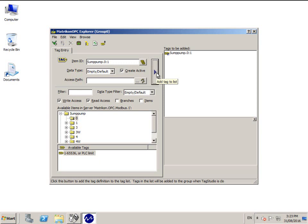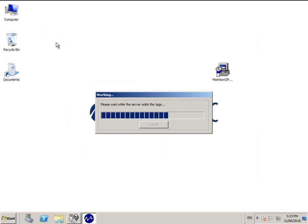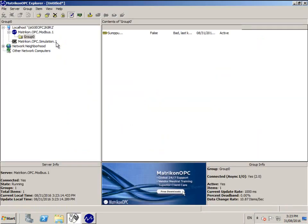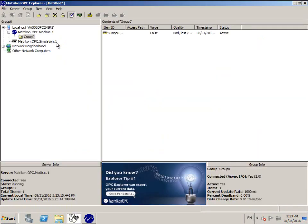Once you have modified your tag correctly, click the button with the right pointing arrow on it to move the tag to the tags to be added list.